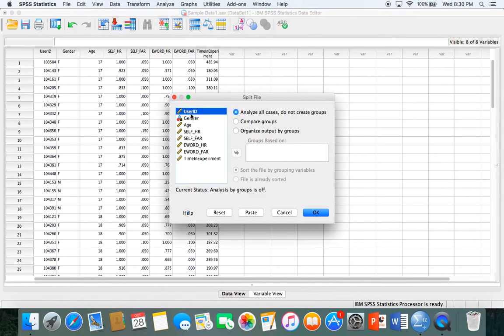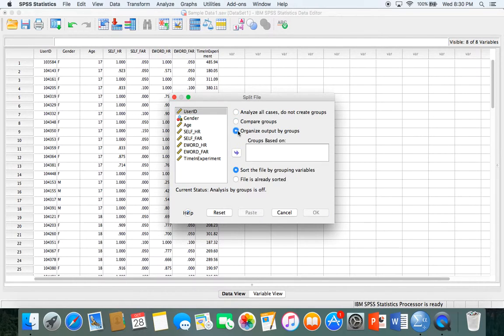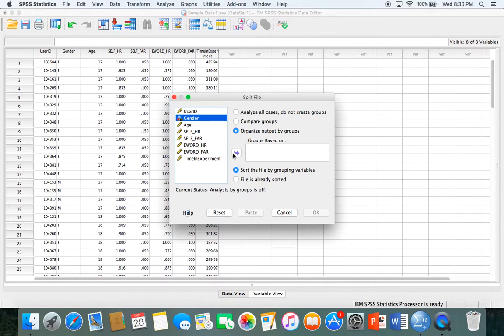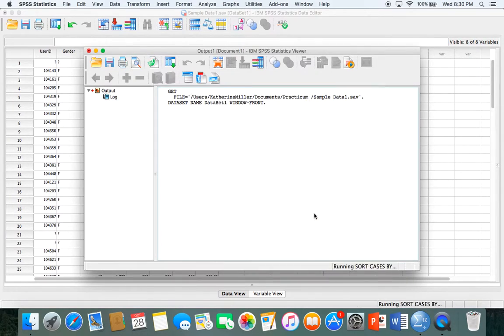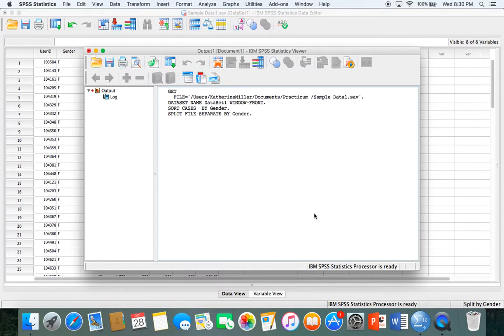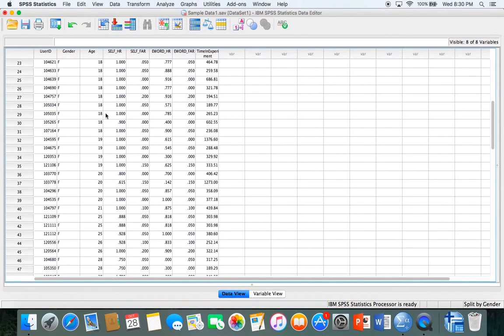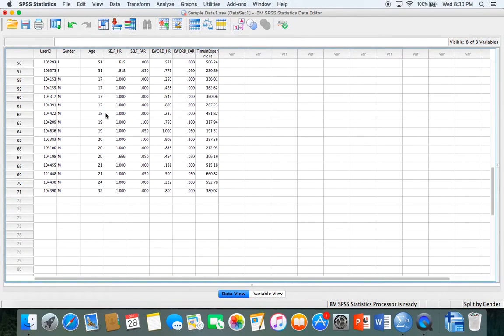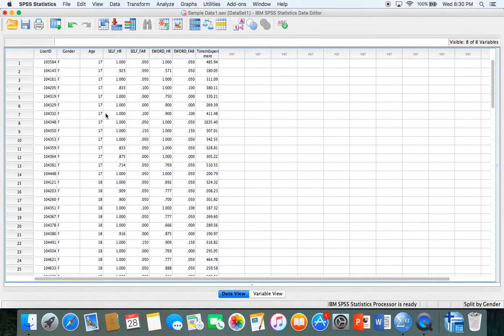This will split the file based on which variable you tell it to split on. Let's say I wanted to split into two groups, male and female. Click organize output by groups, don't select compare groups, click on the variable and move it over with that arrow and click OK. It'll tell you in your output that it has split the file according to male and female, and you'll see in the data that all the males and females are now together.